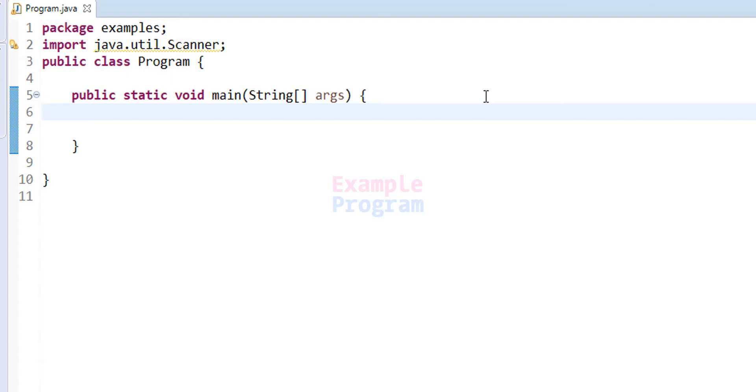Welcome to example program. In this video we will see how we can write a Java program to convert the distance in kilometers to miles.